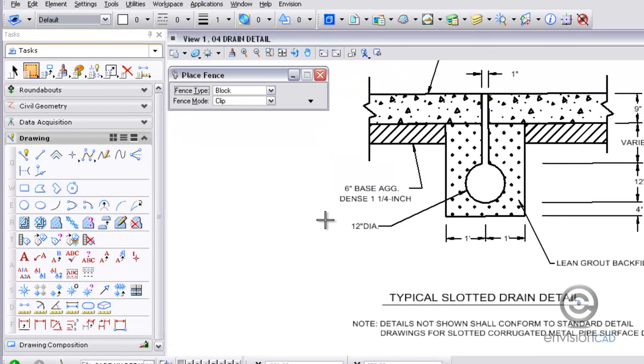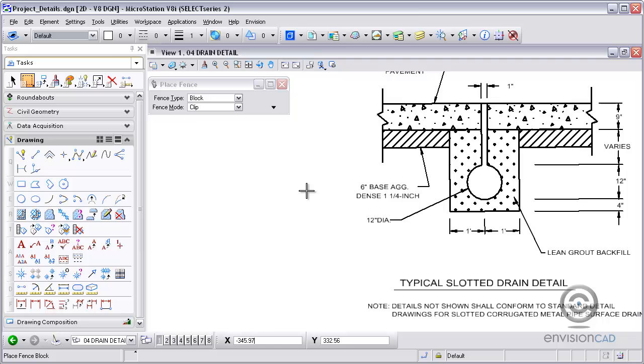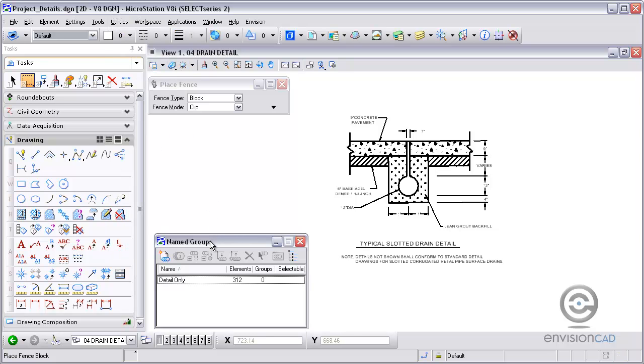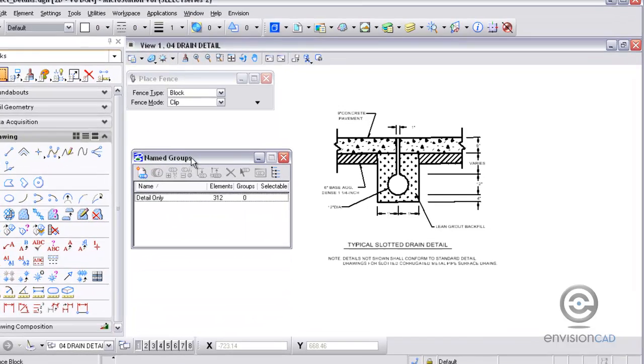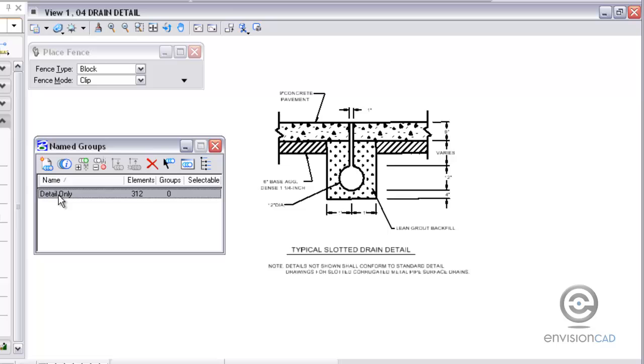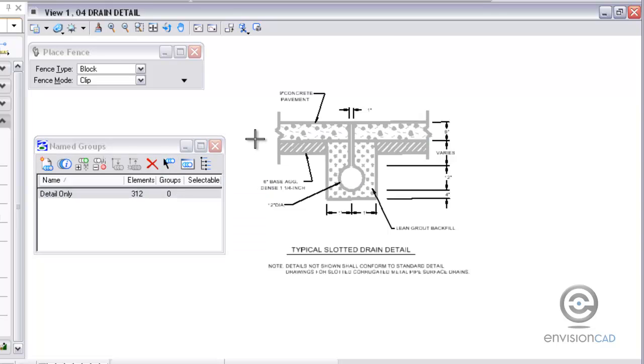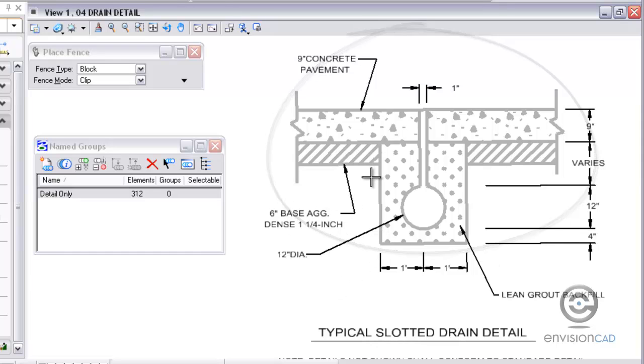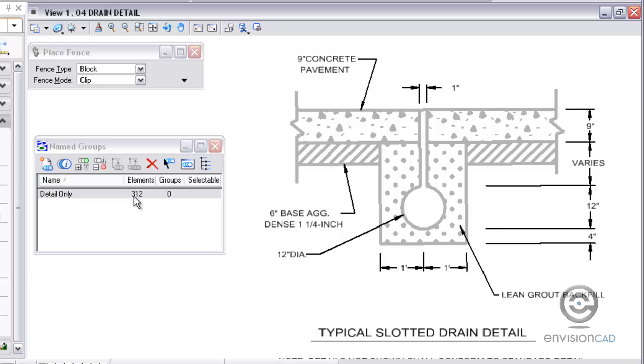And for this one what I did is created a named group. If you're not familiar with named groups it's underneath the utilities pull down named groups. From here what I can do is basically create what's called a saved selection set. If I select the elements in the named group you can see the ones that highlight here are just the detail itself. I'm not picking up the notes, the annotation, the title. I just created a selection set with 312 elements in there that make up the selection set. So I'm going to basically attach a selection set to a reference file. Okay so those are the few files that I have that are set up already prior to attaching them.